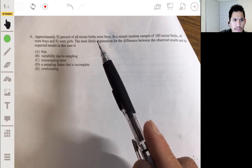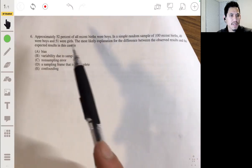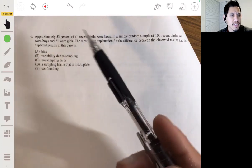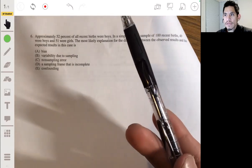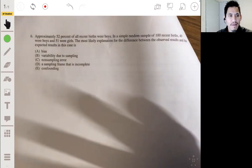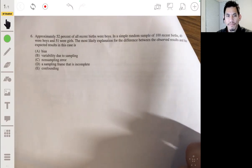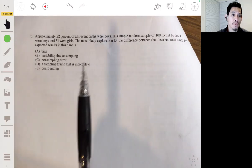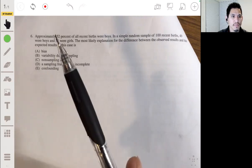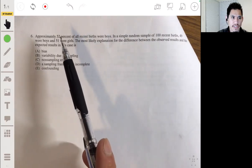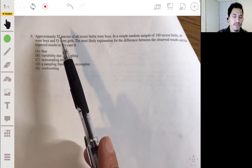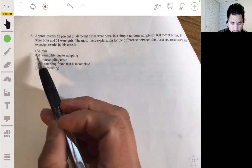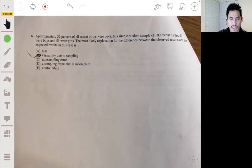The most likely explanation for the difference between the observed results and the expected results is sampling variability. The exact proportion in each sample won't always match the population proportion — in this case 52% — but it'll be close usually. The answer is simply B: variability due to sampling.